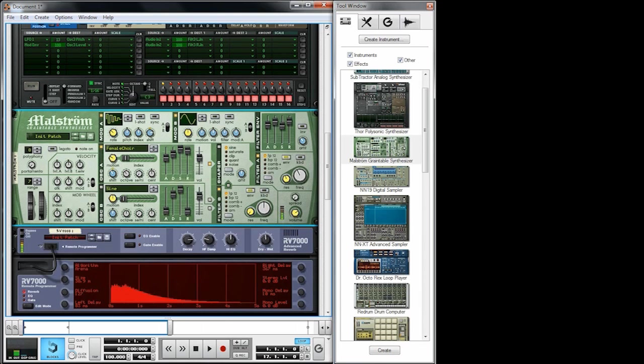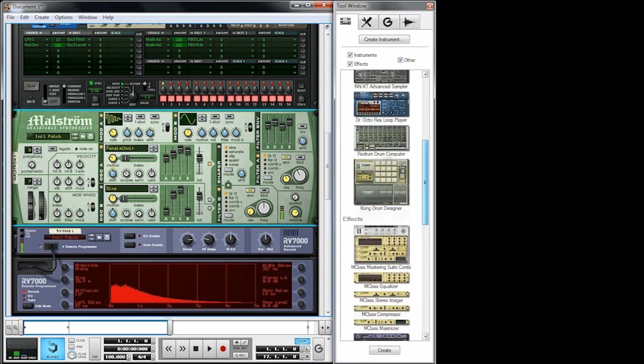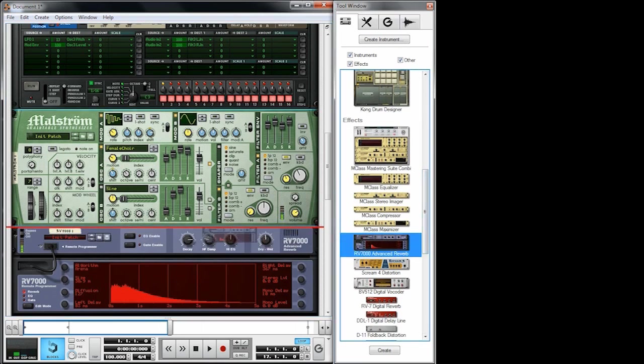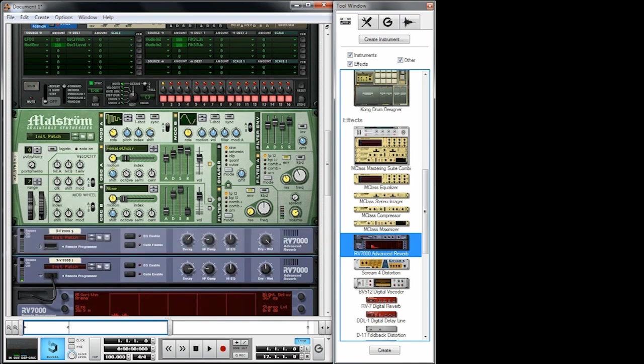This is quite nice. We can just add a little bit of echo or delay to this Maelstrom.